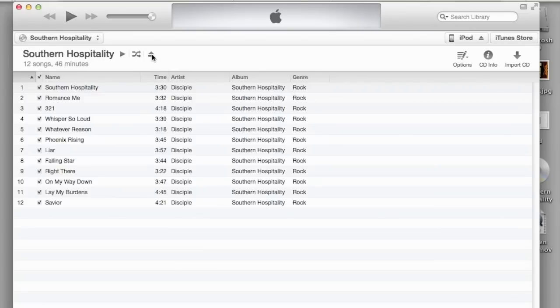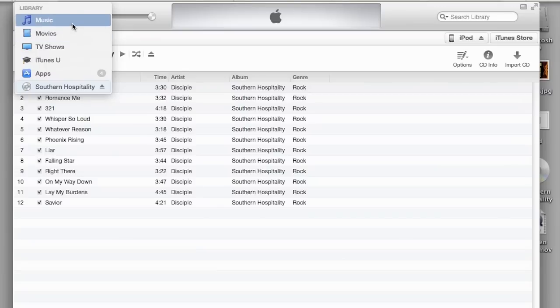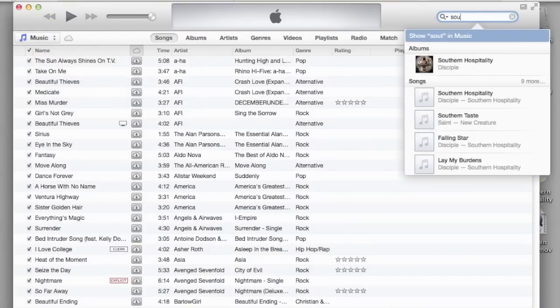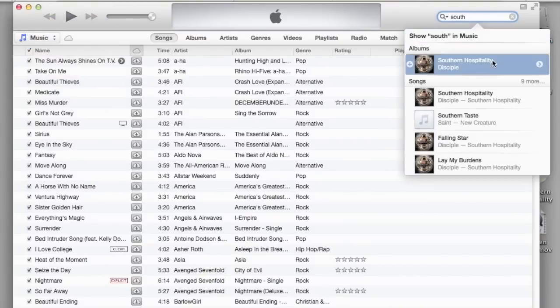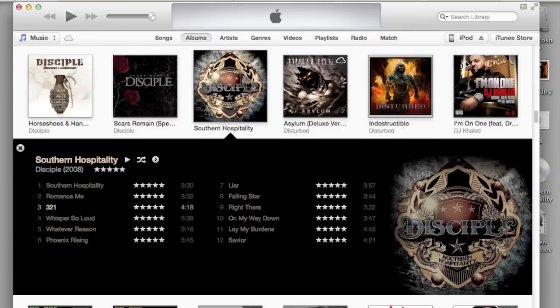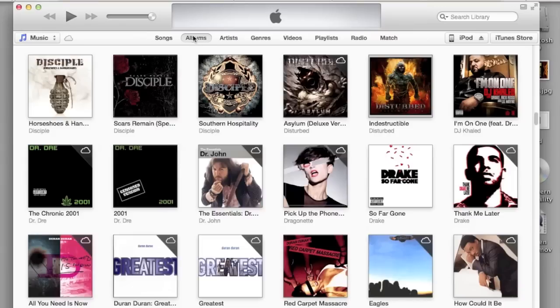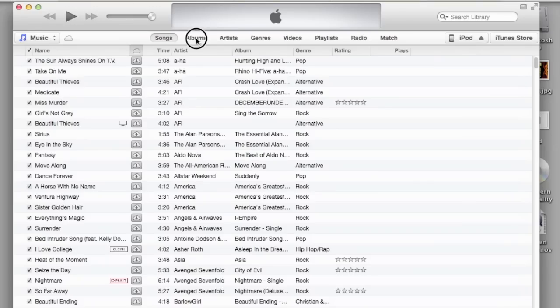And since I already have the CD, I'm just going to eject it since I don't need it. Once you import it, you can search it. Here it is, it's Disciple, and here's the songs.